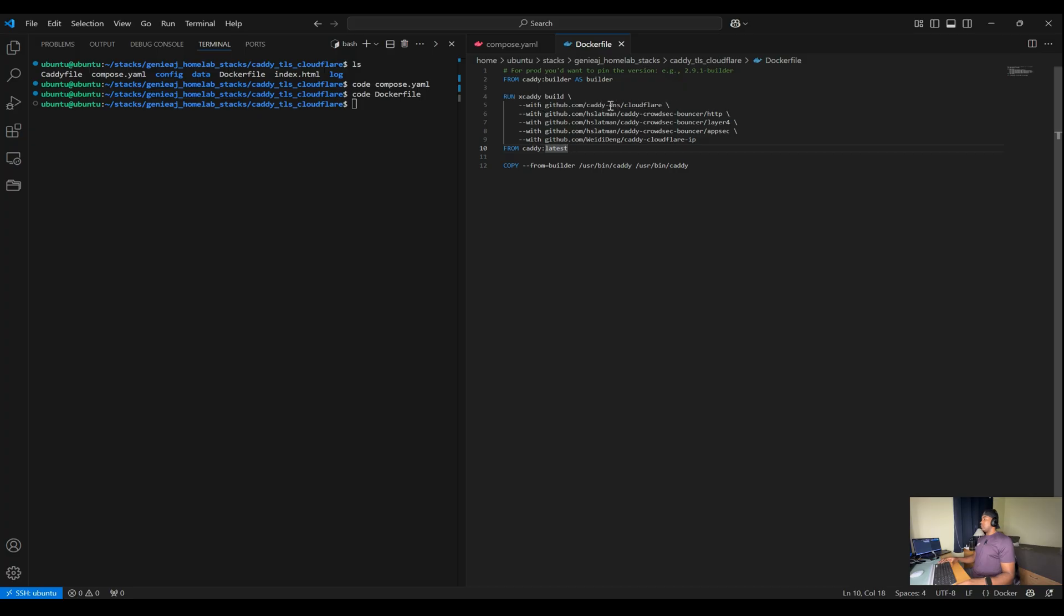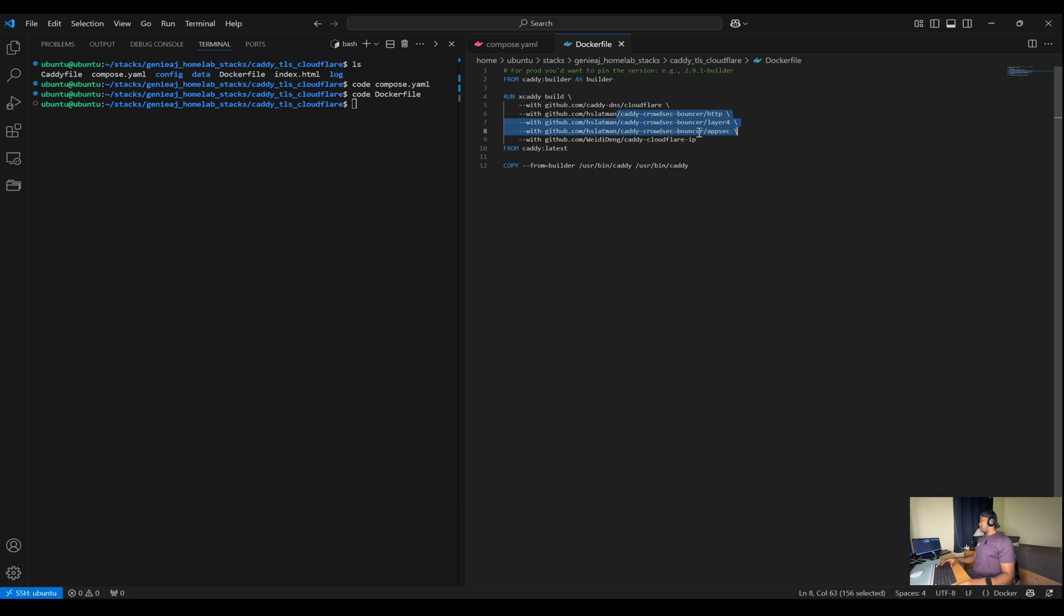For this build, we have the Cloudflare and then there's three Cloudflare plugins that we're going to use later on for the Cloudflare integration in another video.